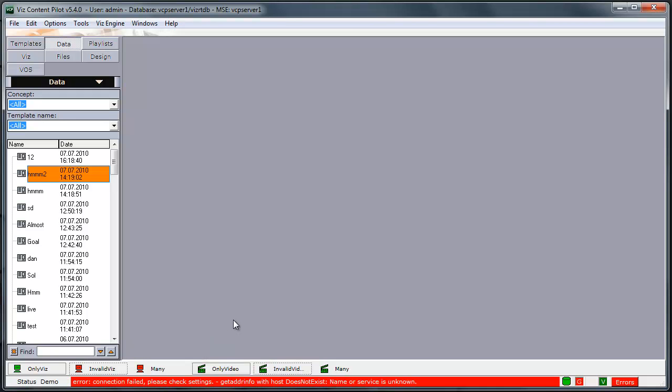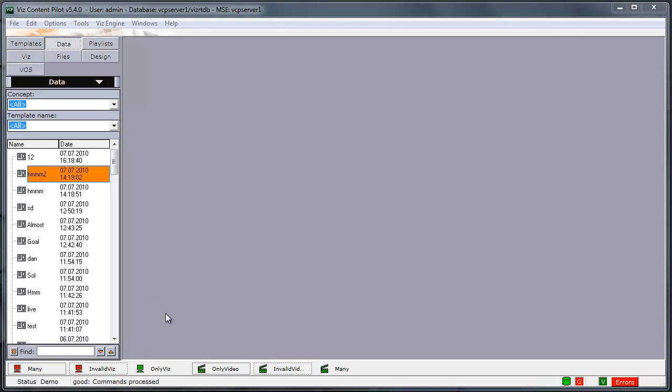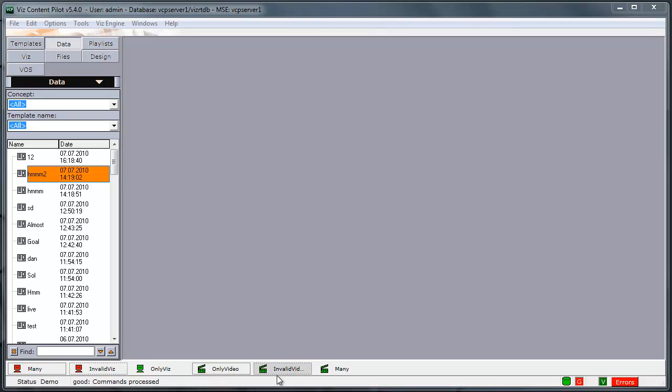We can also now select Program and Preview channel directly from the status bar like this. The channels will always be sorted like this. First, the VisProgram channel, then the VisPreview channel, then any other Vis channels in alphabetical order. Then the same for Video with Program, Preview and the others.